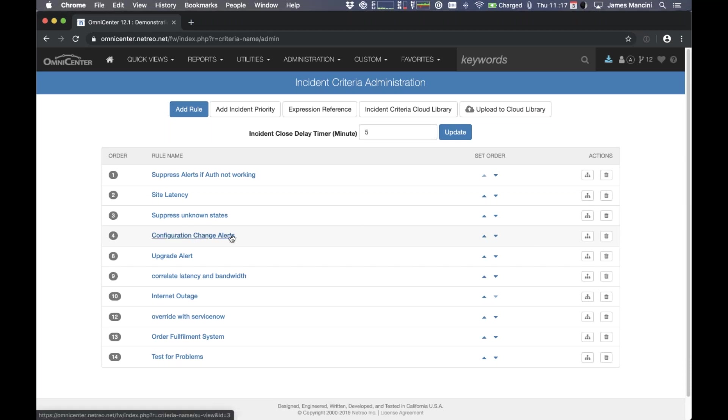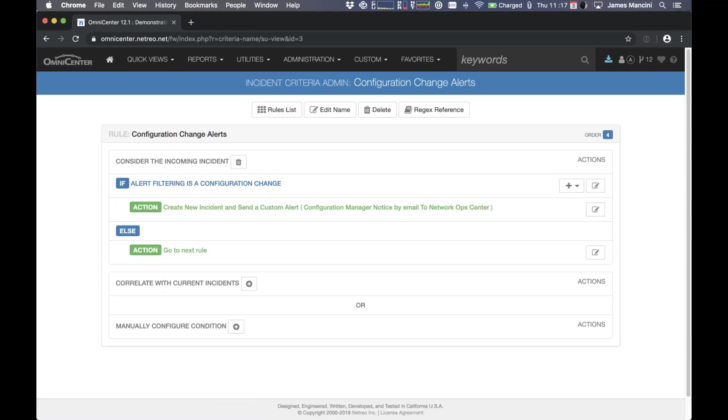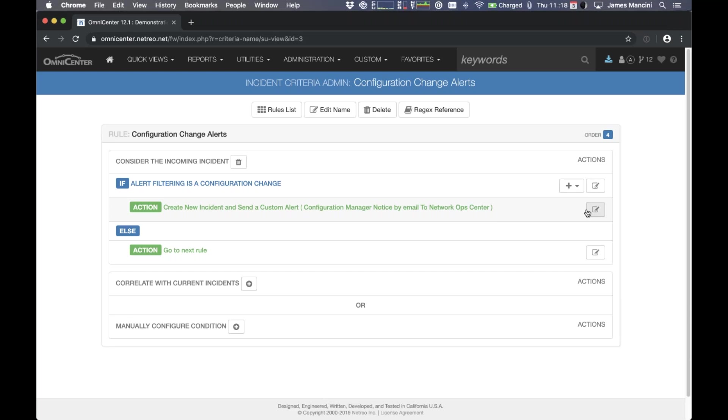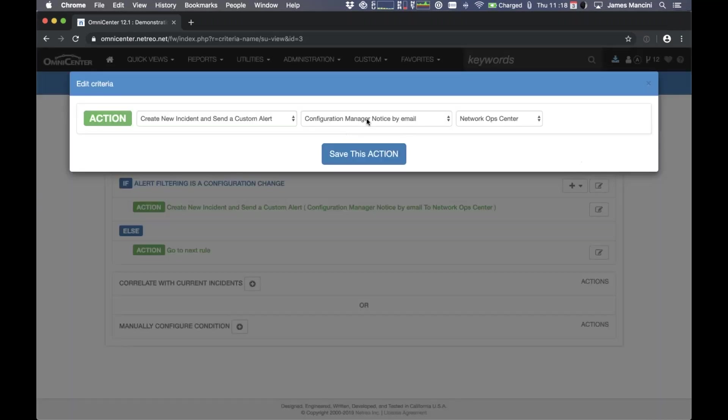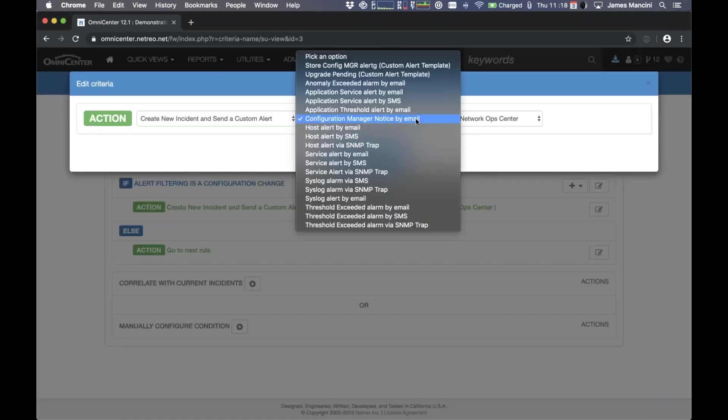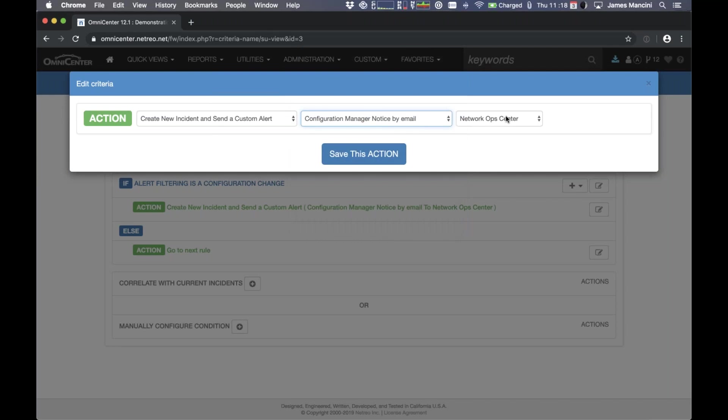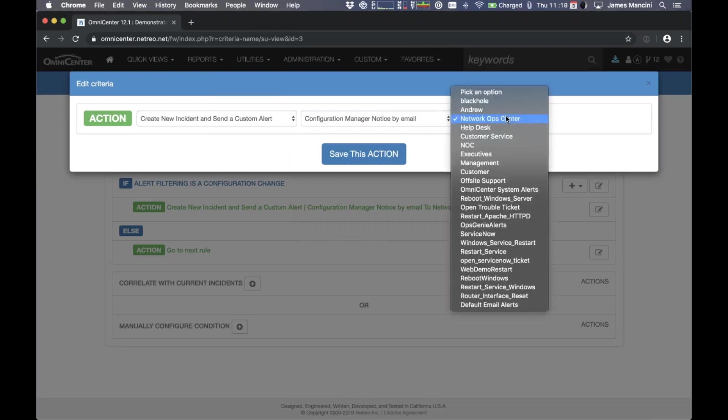Or you don't want to send them to a particular team or change the format of the messages. So in this case, the configuration change alerts rule, if I go to edit that rule, I can see exactly what's going to happen when I get a configuration change alert. In this case, it's going to create an incident. It's going to send a custom alert. The configuration manager notice by email is the alert format for that, and it's being sent to the network ops center. So if I go to edit that, I can change exactly what format of message I want to send, including custom alert formats. But then I can also go in and change the destination. So this can be any of the different action groups that I've configured within the tool as well.